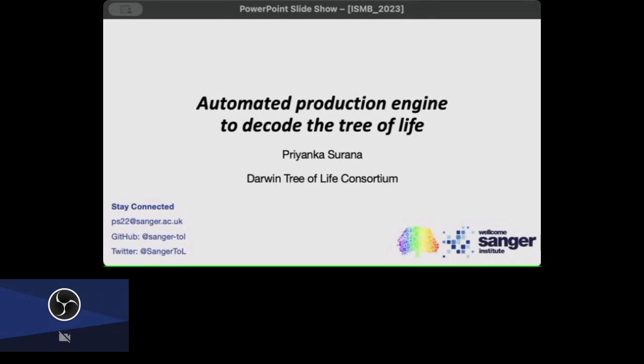We're part of this bigger project called the Earth Biogenome Project. It includes lots of regional as well as taxon-specific projects, and we're personally involved with the Vertebrate Genomes Project, the European Reference Genome Atlas, the Aquatic Symbiosis Genomics, but our main key project is the Darwin Tree of Life.